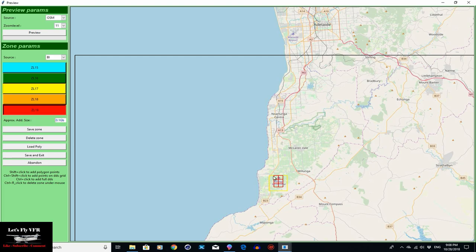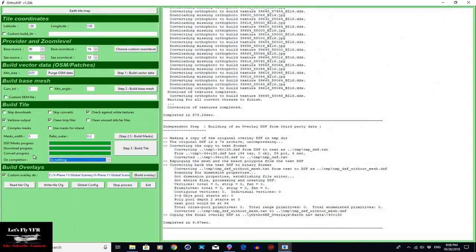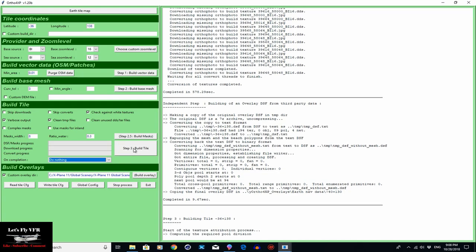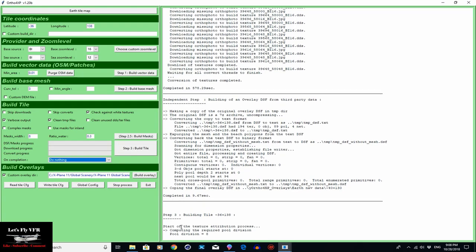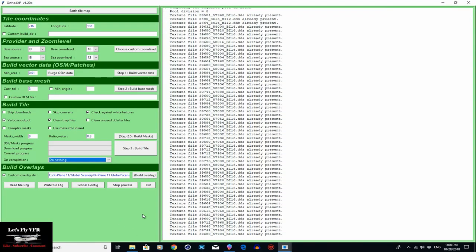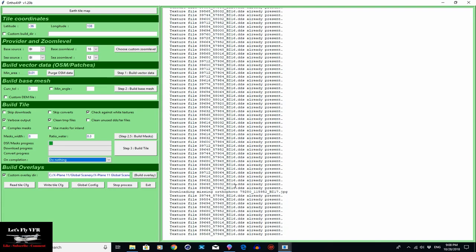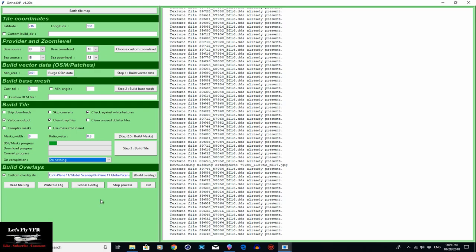I'm clicking on that, holding down the control or the shift - you can do it two different ways. So now what I'm going to get around Aldinga is going to be zoom level 19. Then around it I'm going to get zoom level 17, and you can build that out and out if you want. Then all you need to do from there is hit the build tile and sit back.